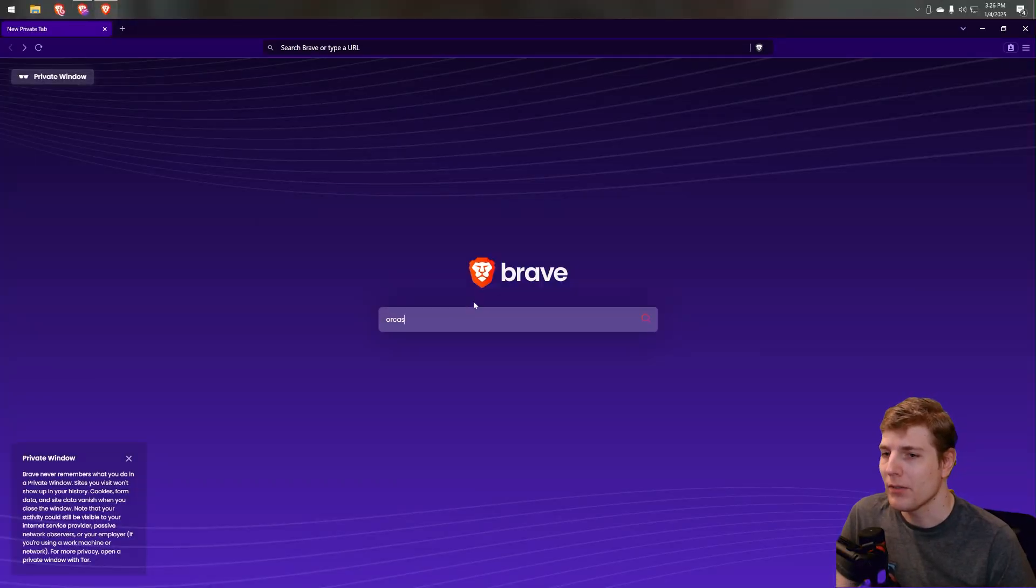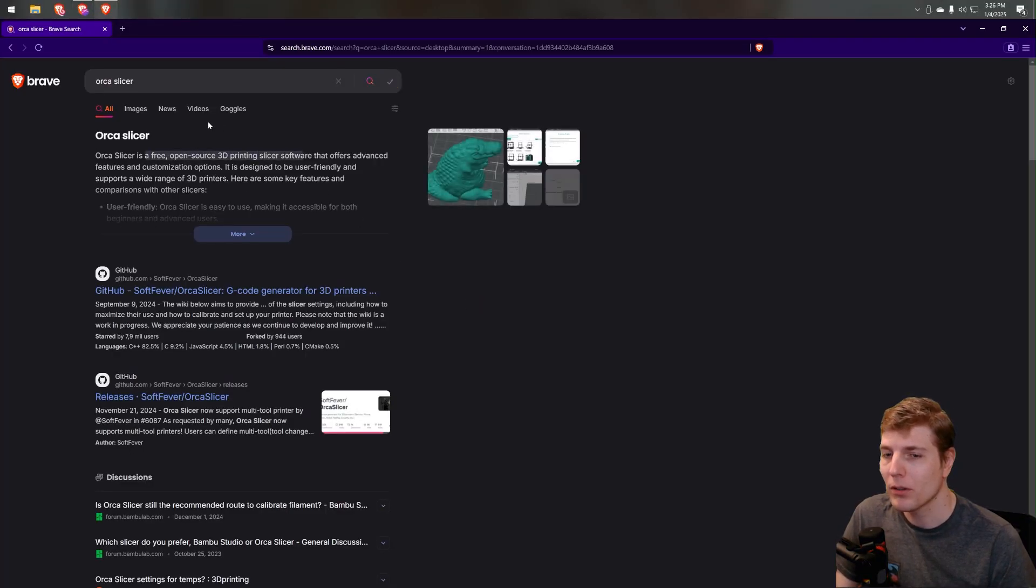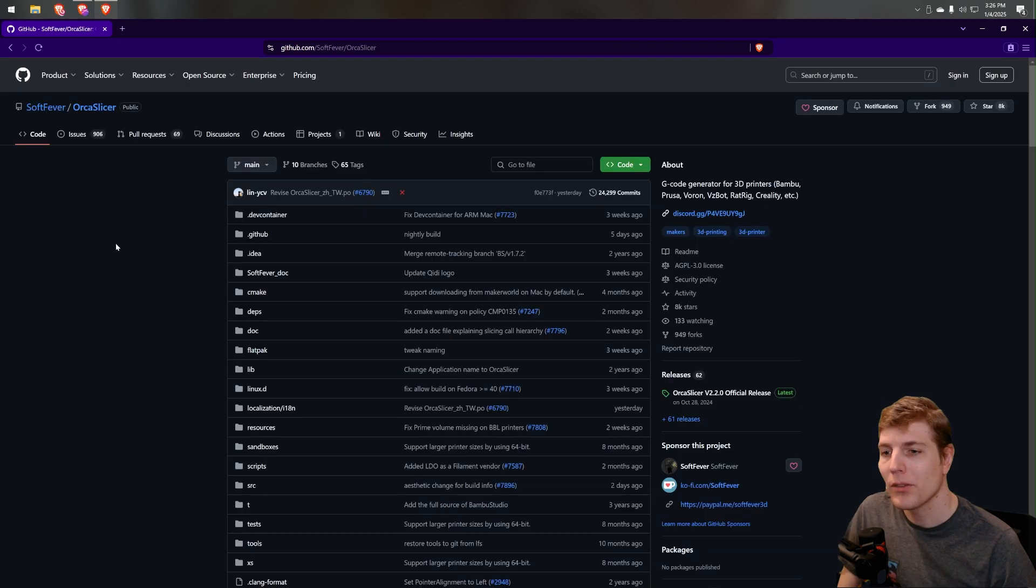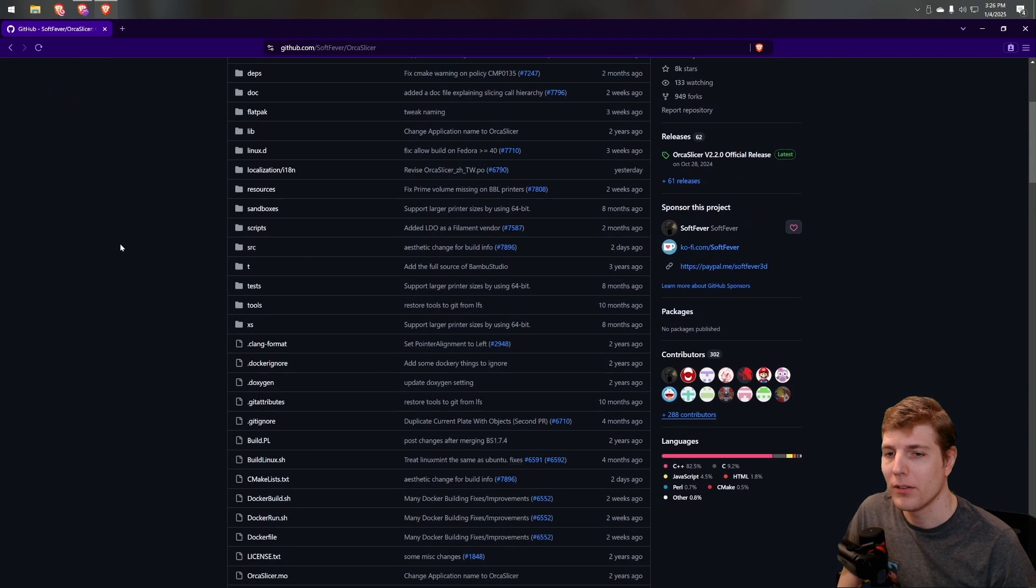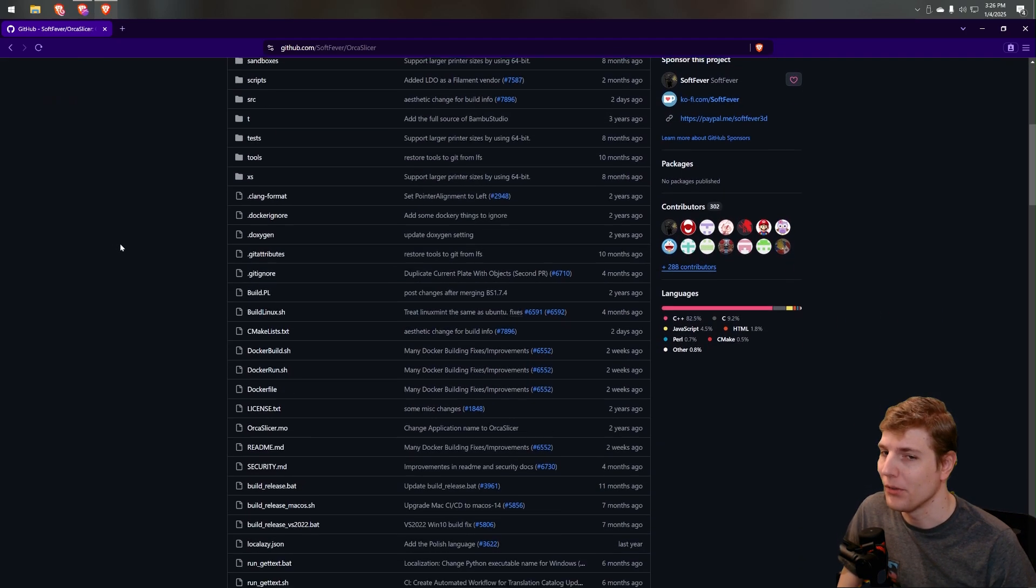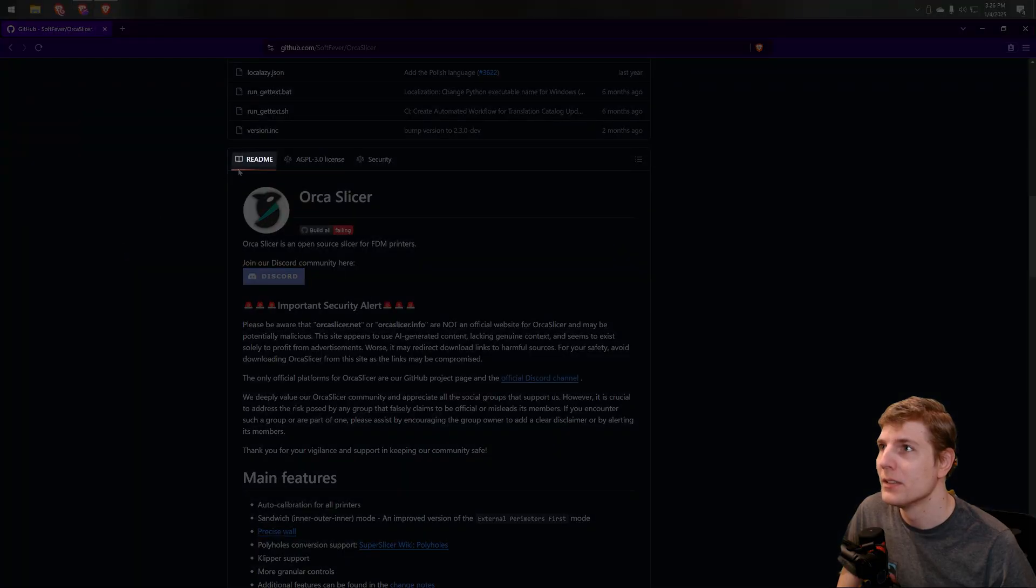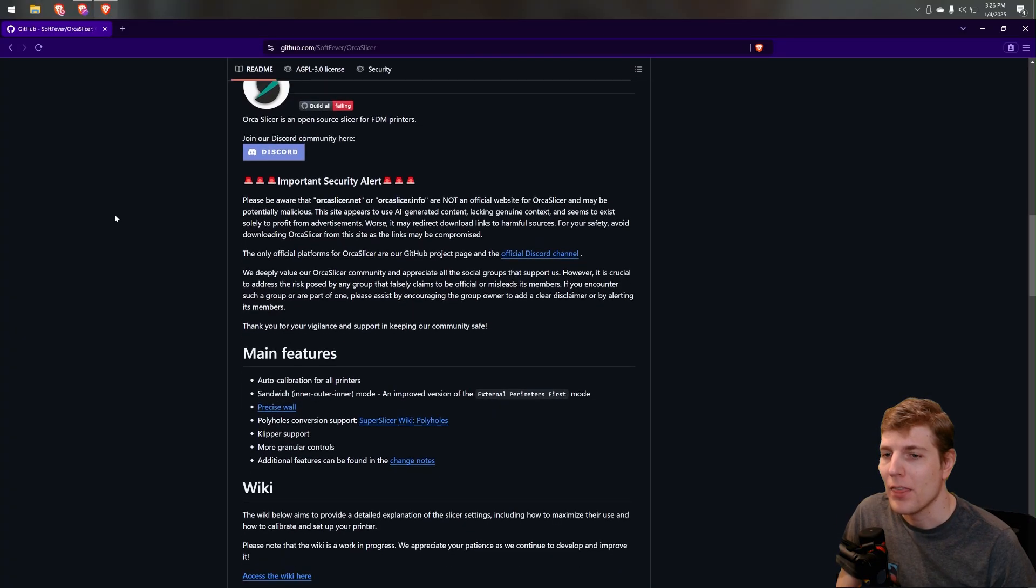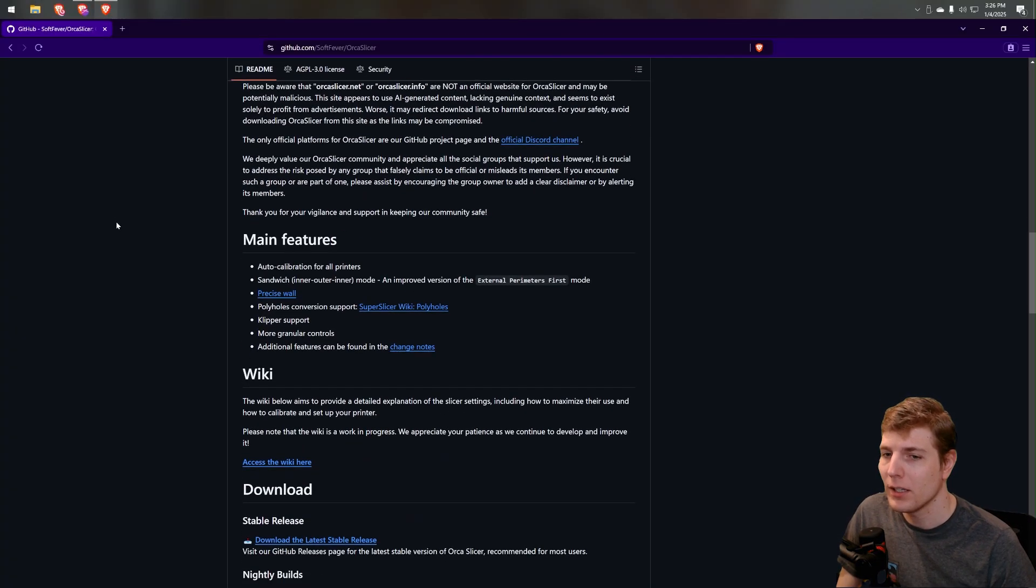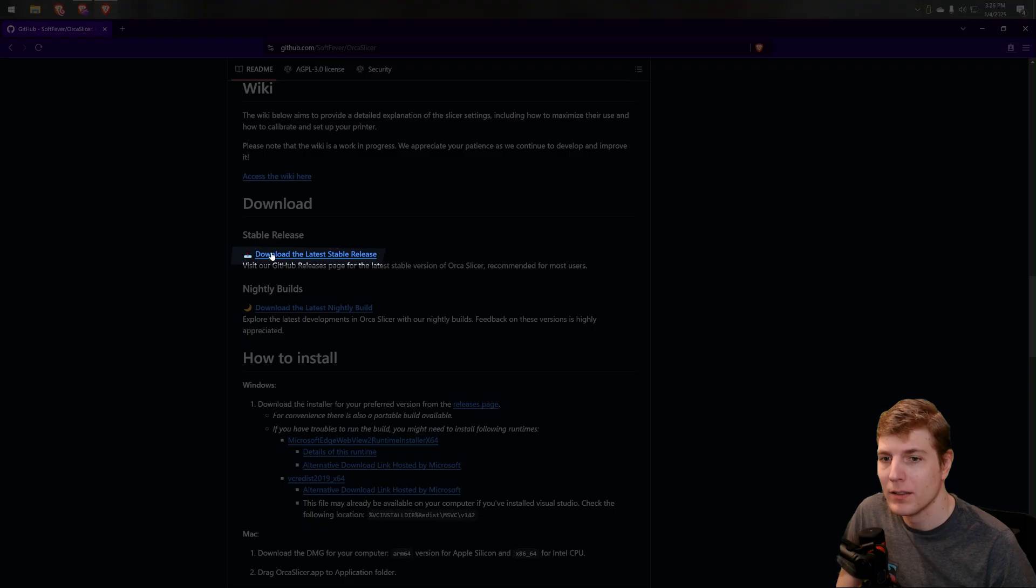To start, navigate to Orca Slicer by using your favorite search tool or clicking the link below. Once on the correct page, scroll down through all the text and folders that's gibberish to most users and into the readme portion. Then scroll down a little more until you get to the download section. Then click here.